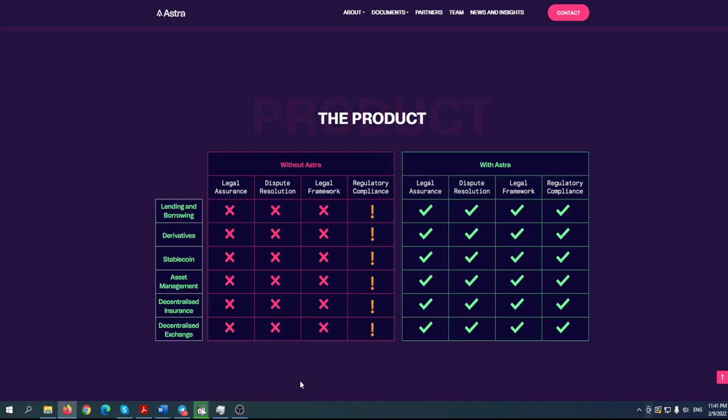Powerful on-chain dispute resolution platform. Take a look at this product. This is how it can actually work with and without Astra. Lending and borrowing, legal assurance, no dispute resolution, no legal framework, regulatory compliance maybe, but Astra either derivatives, stablecoin, asset management, decentralized insurance, decentralized exchange - all of these could be solved with Astra. That's the beauty. They came up with a great idea.